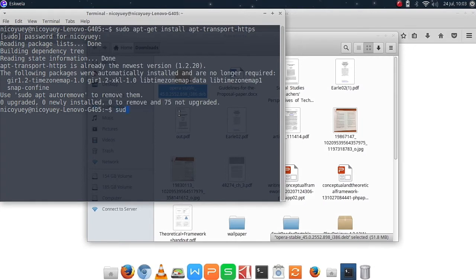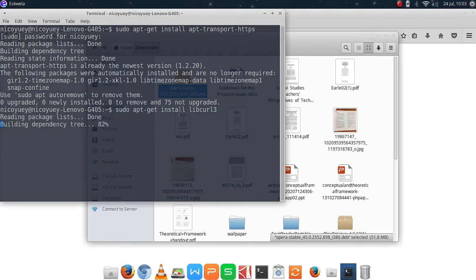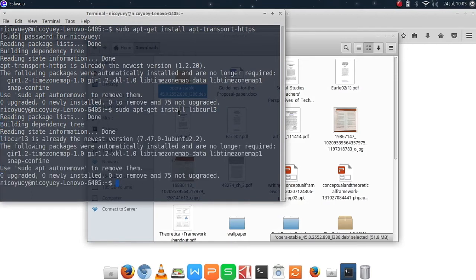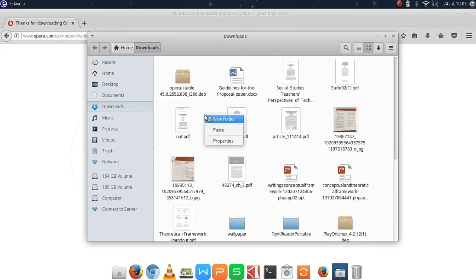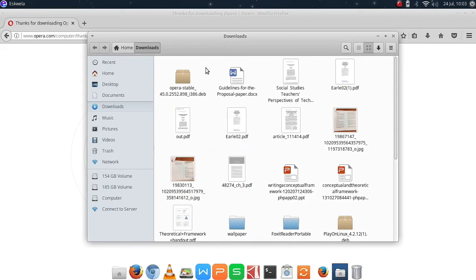Once that's done we are going to install another package: sudo apt-get install libcurl3. OK so it's already in the latest version. Let's try to open a terminal here. OK I can't open it here.